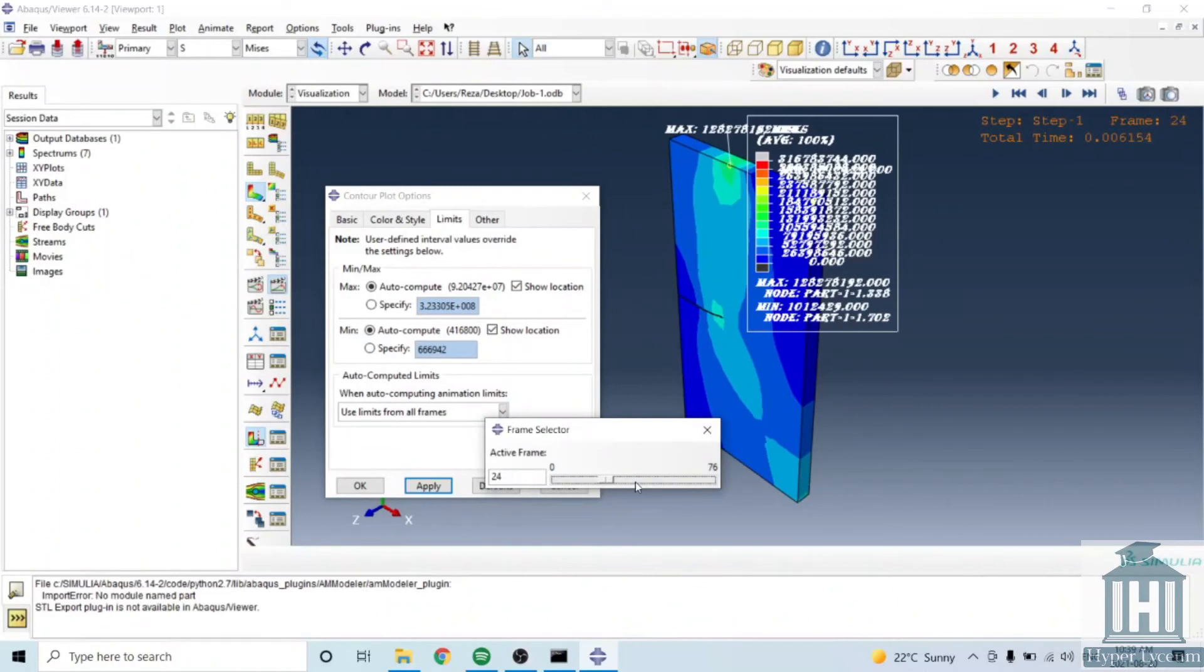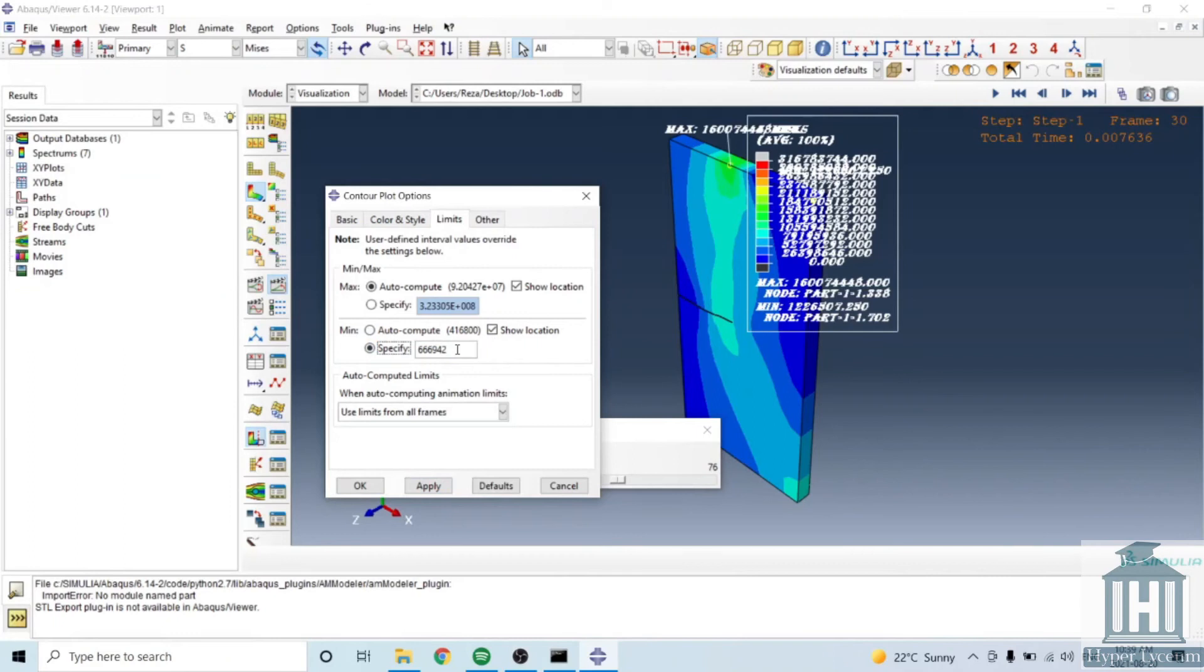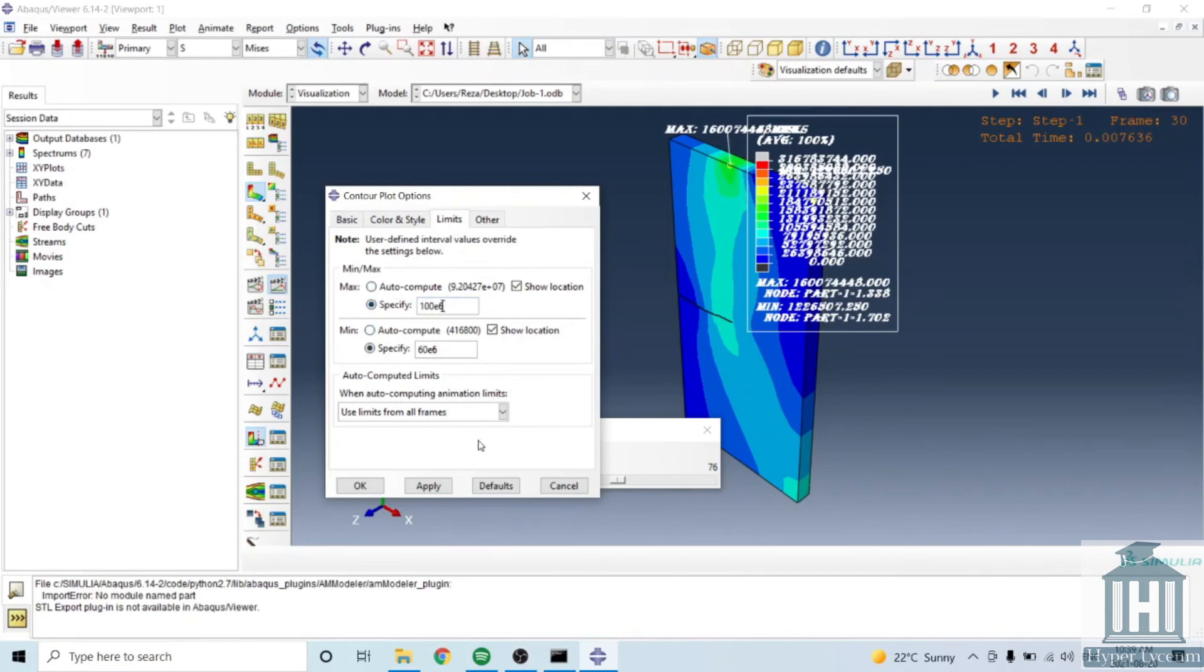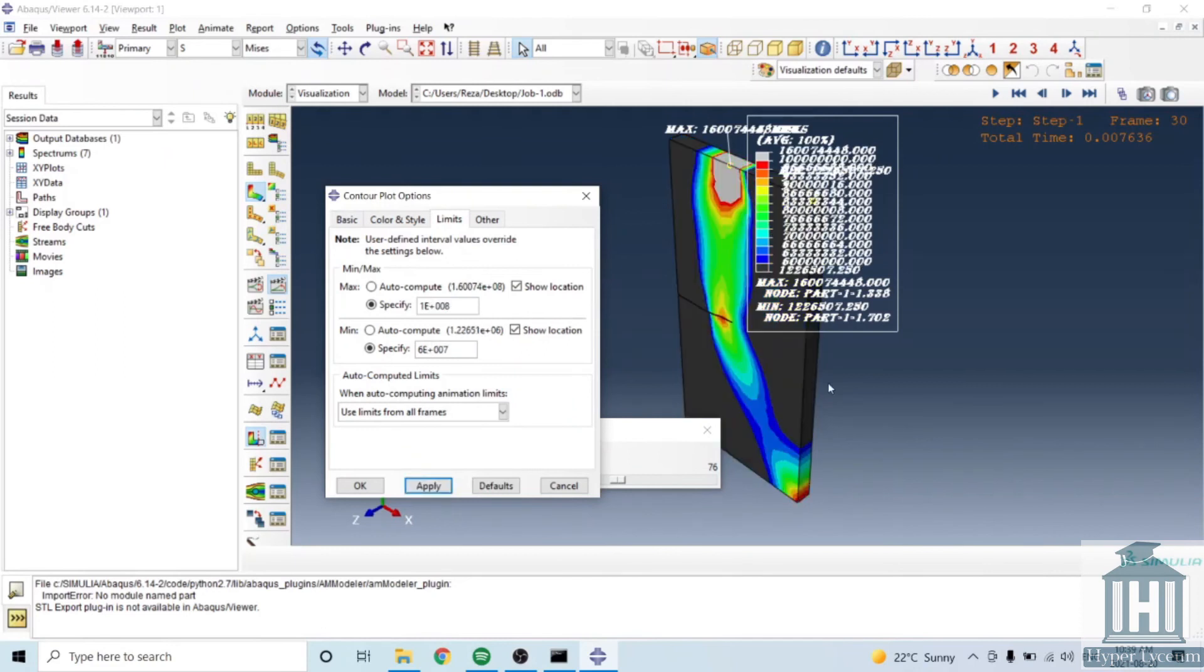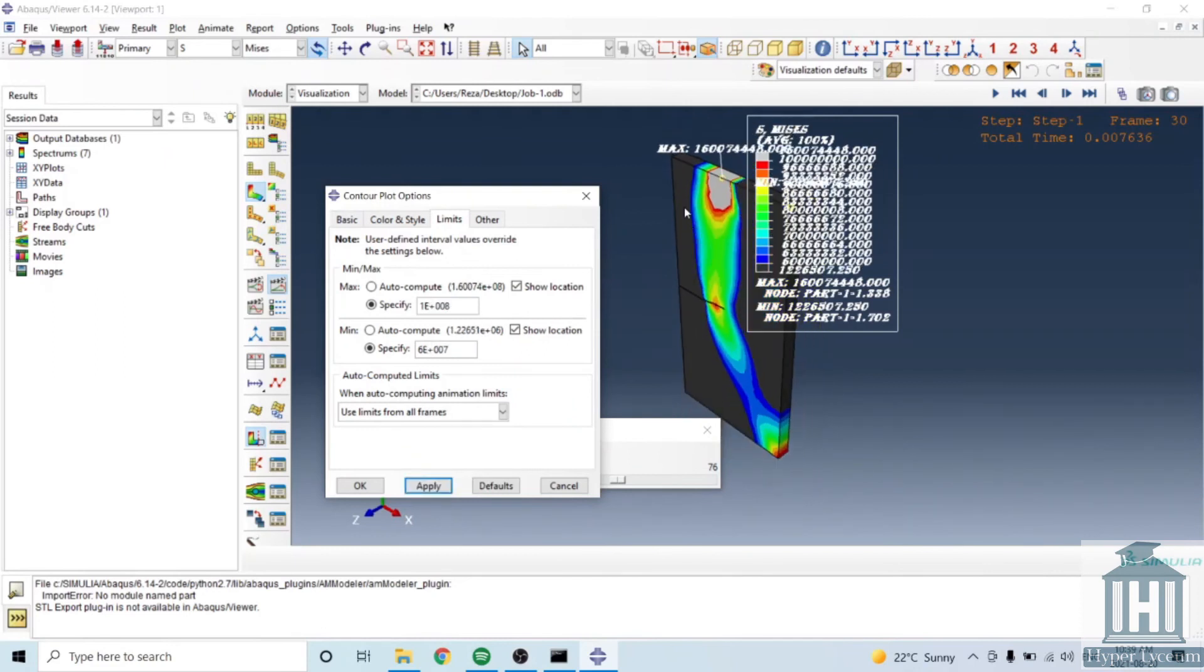So if I stop the animation for example here, the maximum is around this value, the minimum is around this value. So I would put 60 megapascal and the other one like 100 megapascal and you can see the black region is showing the part where results are lower than the minimum value.